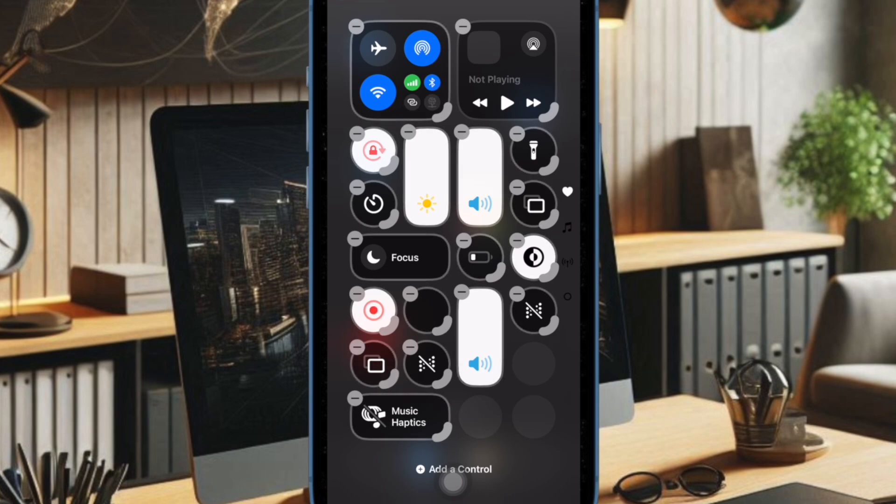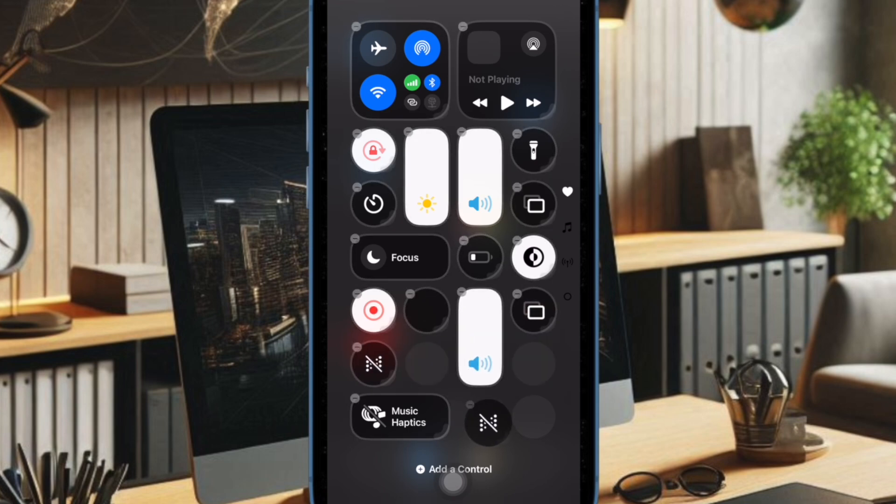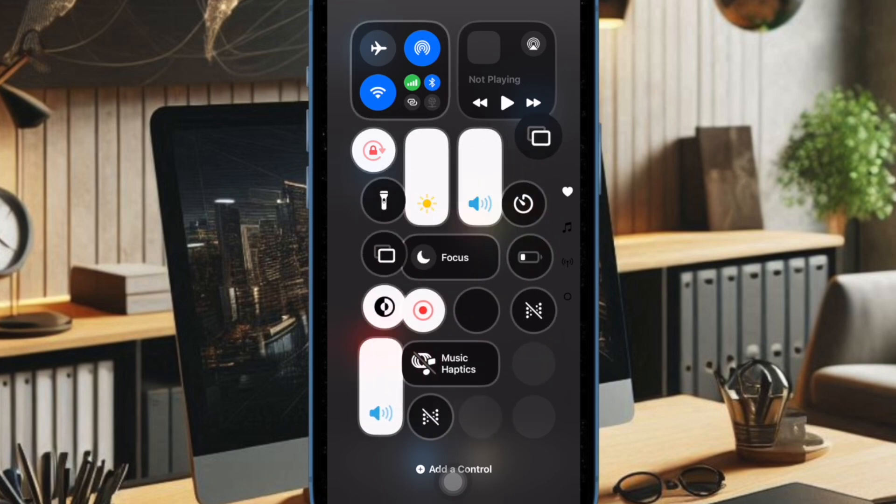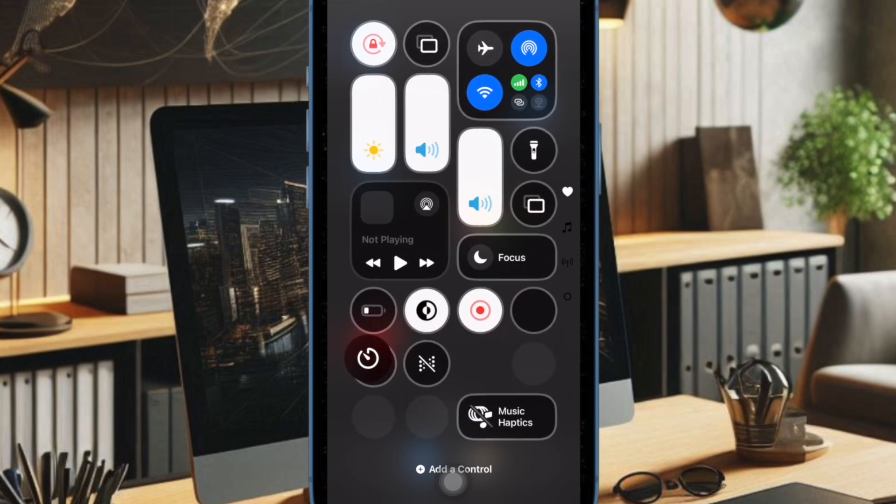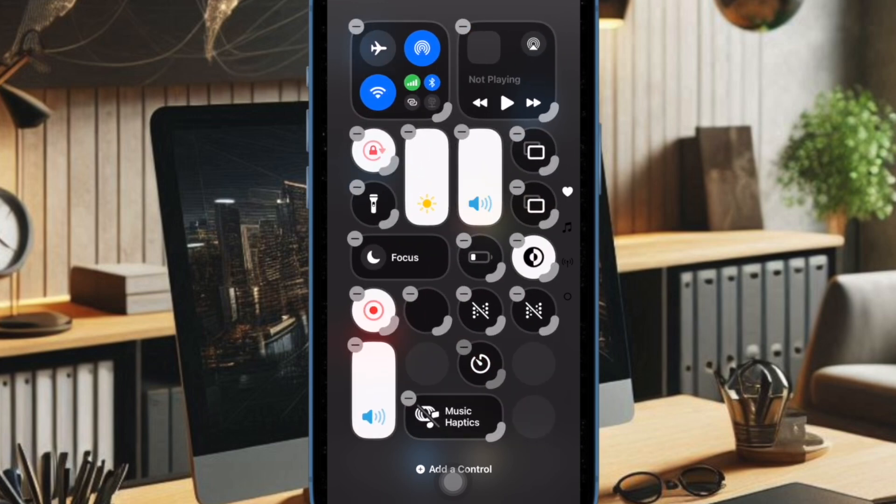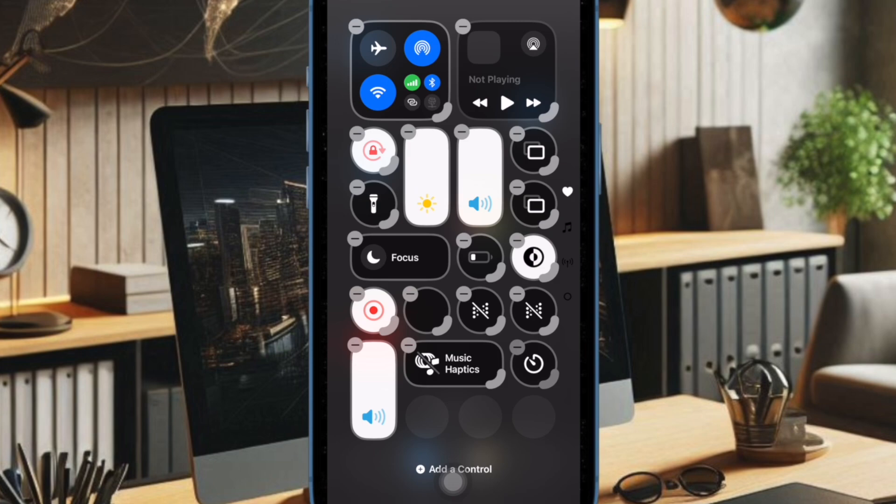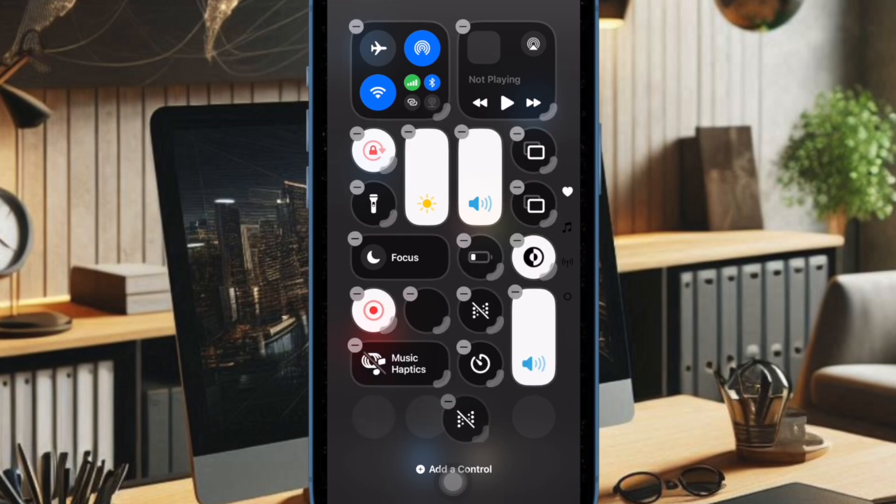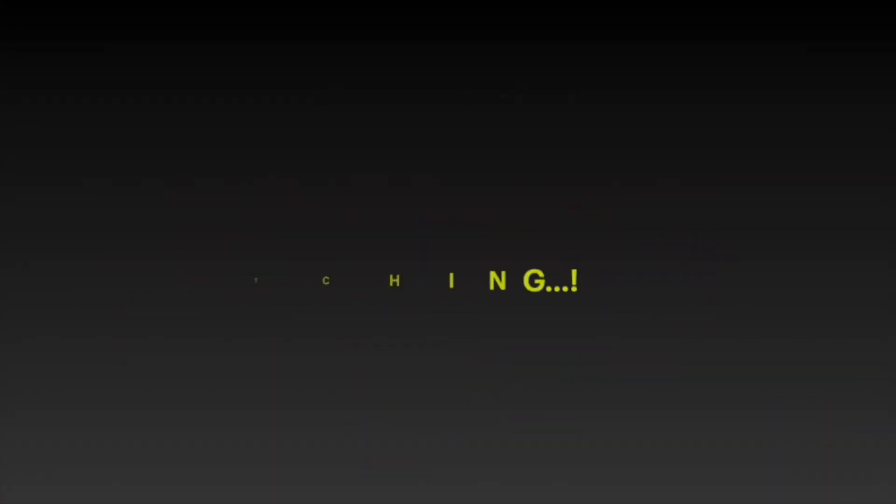And that's pretty much it. So these are the major changes and features that have arrived in iOS 18 beta 5. If you have found this video helpful, do like and share it. And I'll see you in the next video with more such handy iOS 18 insights. Till then, stay safe and have a great time. Bye.